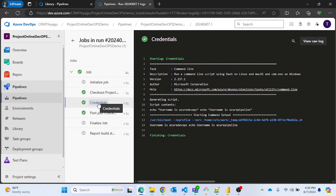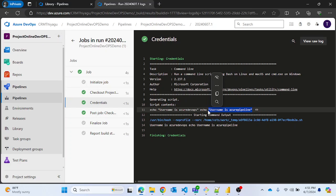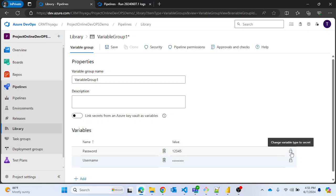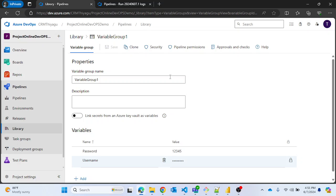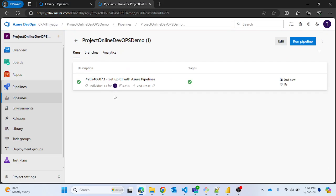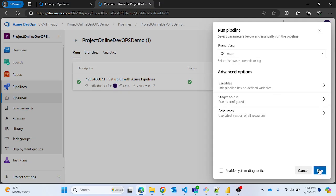The job ran successfully. In the Credentials step, it printed 'username is Azure DevOps' and 'username is Azure Pipeline' — both values visible without any issue, nothing hidden. If you want to hide a value, go to the Variable Group and lock the 'username' variable. Username is currently unlocked — once I lock it, I'll save and re-run the pipeline.